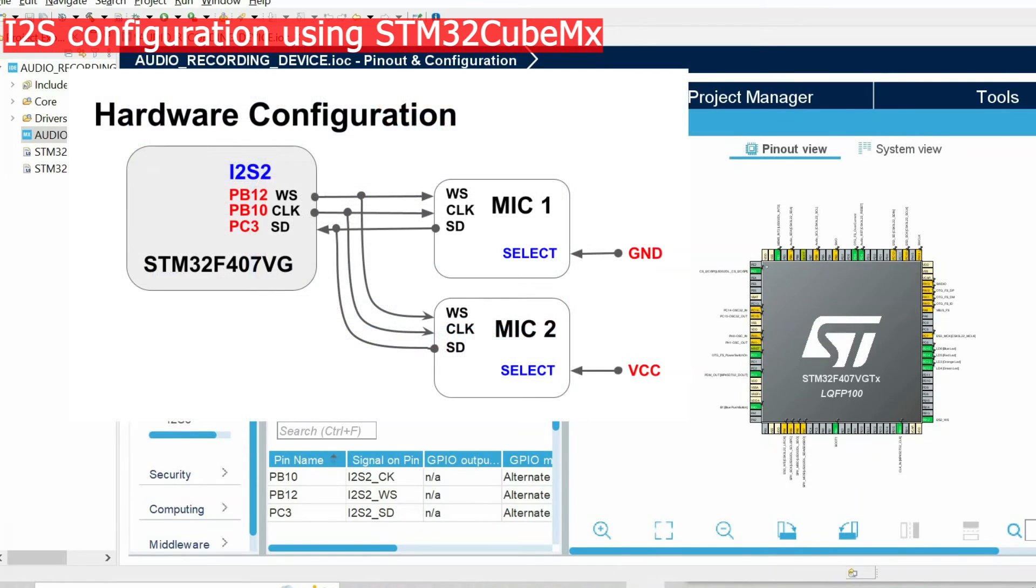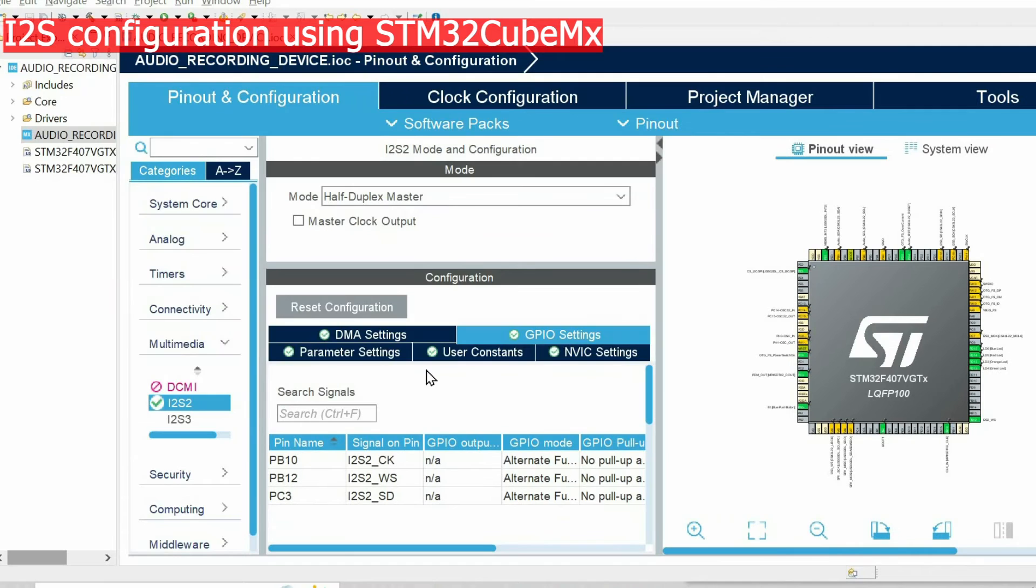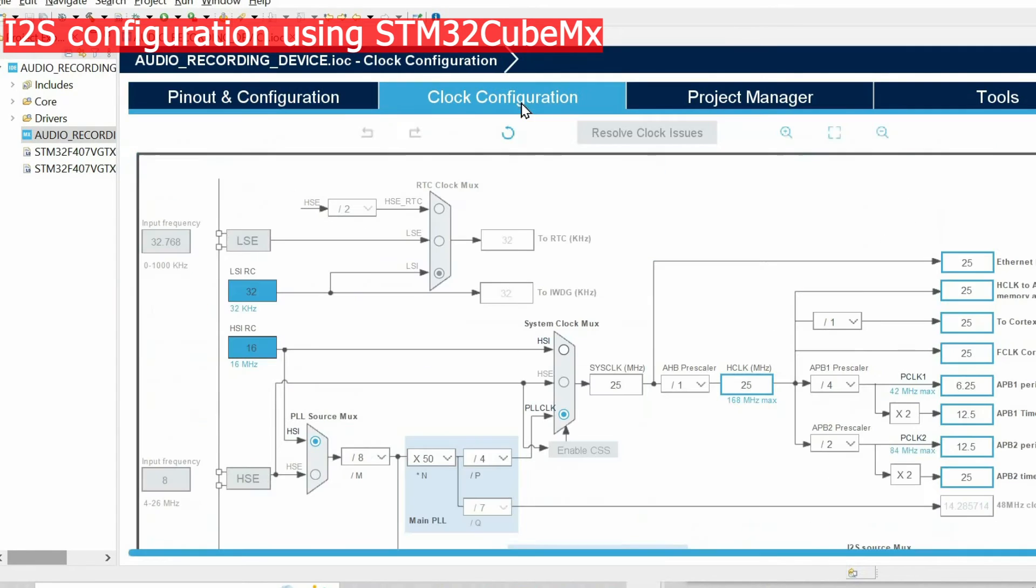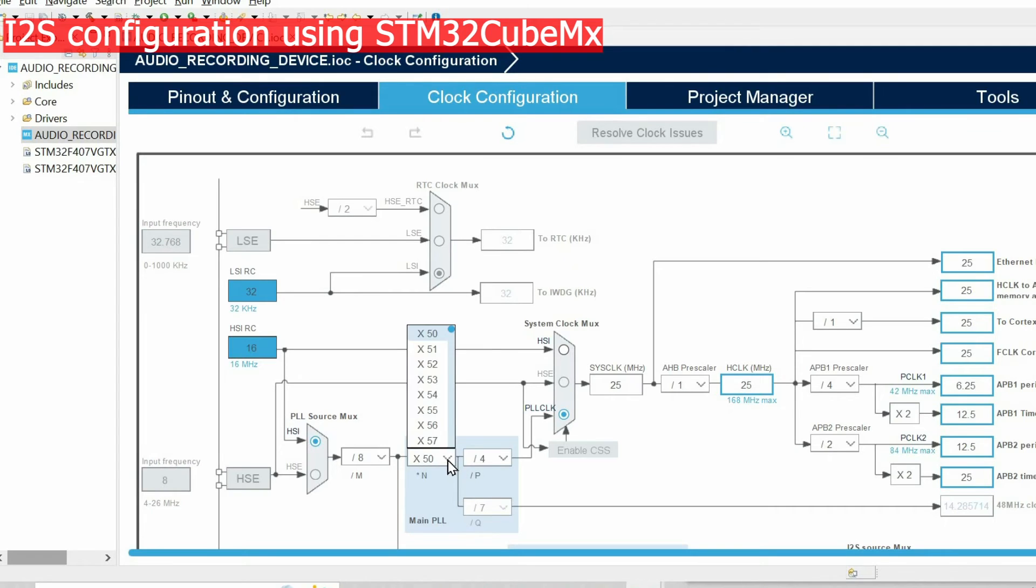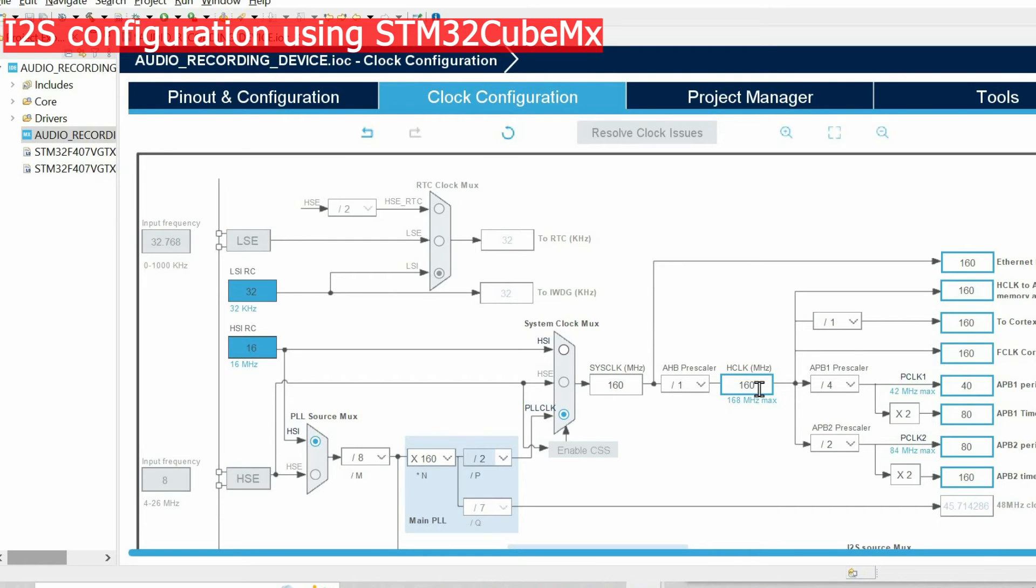We have these pins where we need to connect clock, word select and the data lines of the microphones. That's really important. Also we need to increase the clock frequency. We open clock configuration. Here I will choose 160 and we're going to divide by two. So at the end we will have 160 MHz.